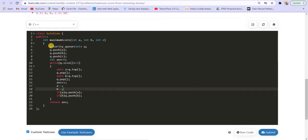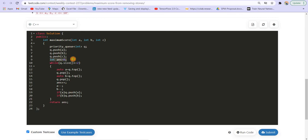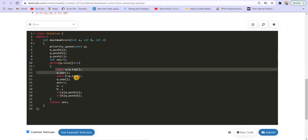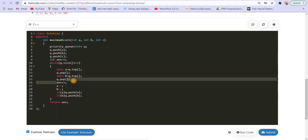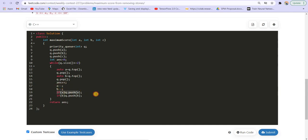I made a priority queue of max heap type. That means the top element will be the maximum. Then I inserted these three elements and created the answer. While the size of the queue is greater than 2, I am picking up the two topmost elements and then incrementing the answer and at the same time decrementing these two elements. If they are non-zero, then push them again into the priority queue and finally return the answer.